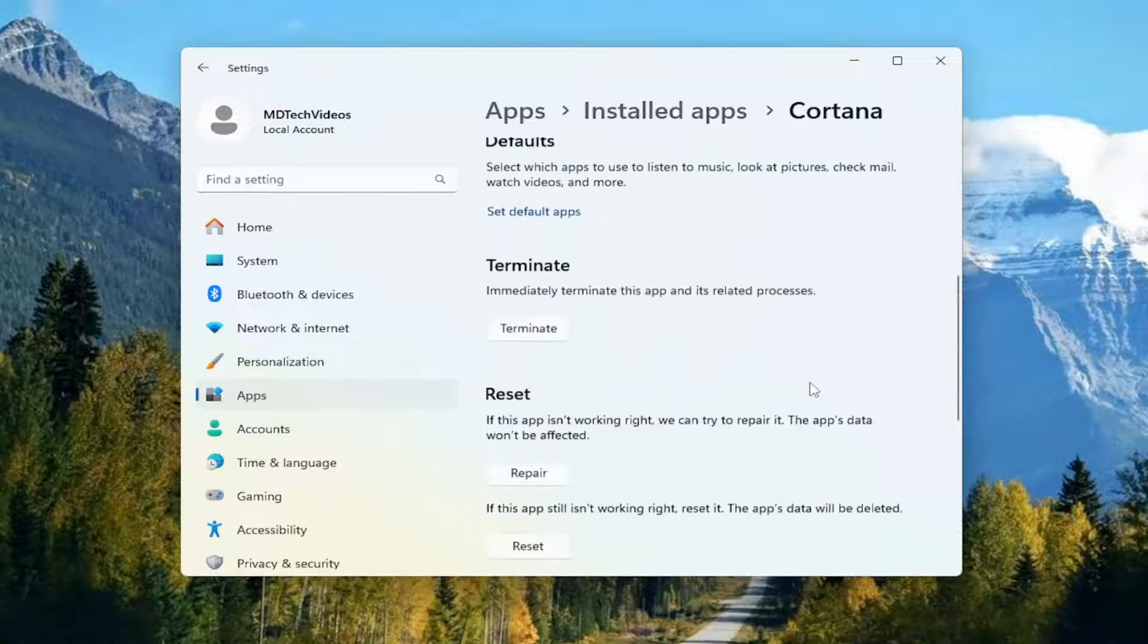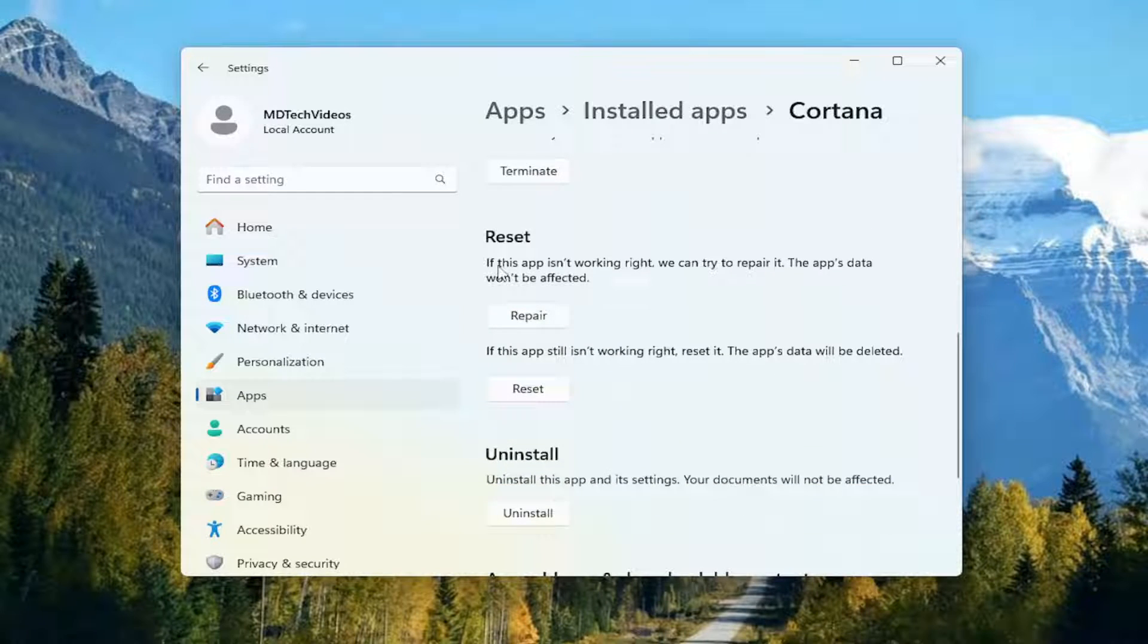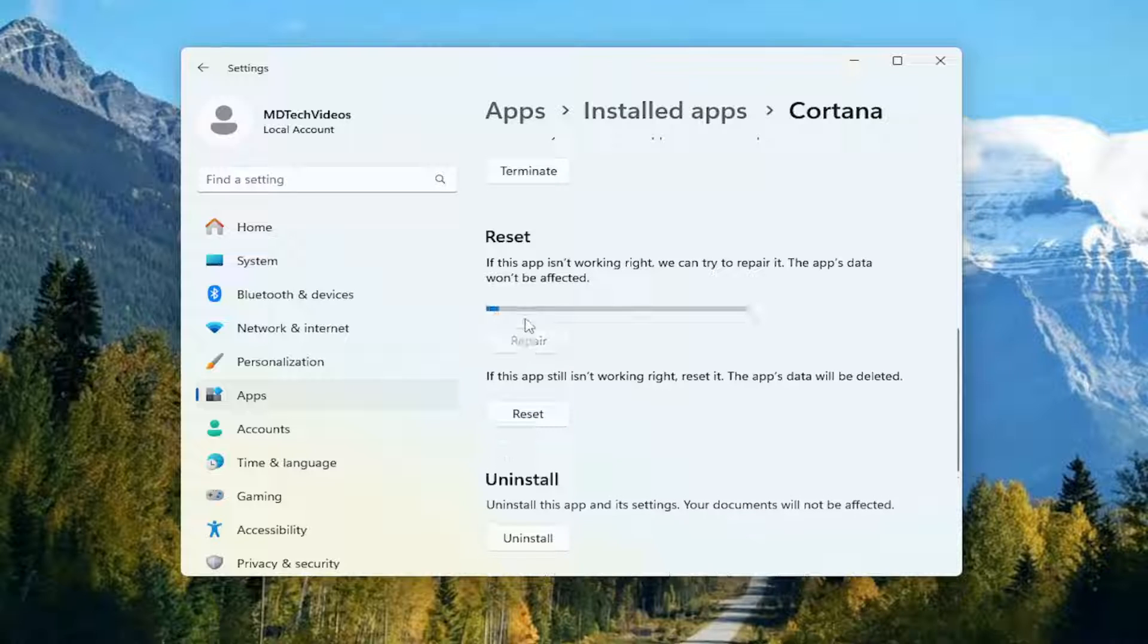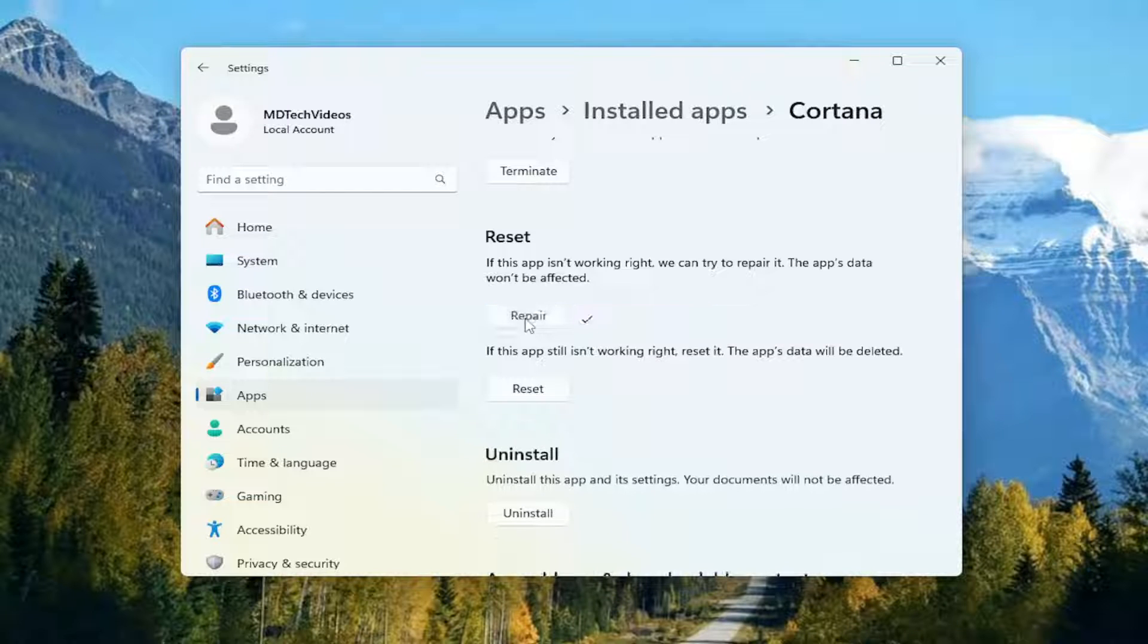Scroll down. Underneath reset, if this app isn't working right, we can try to repair it. The app's data won't be affected. Select repair. And give it a moment, and then hopefully the problem has been resolved.